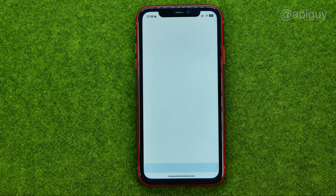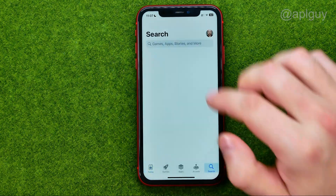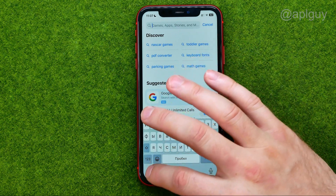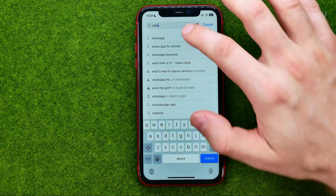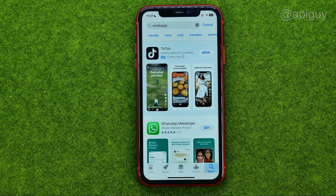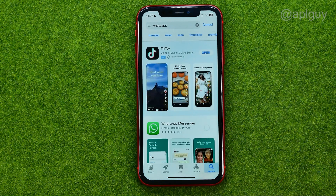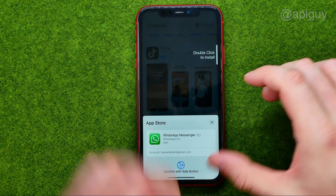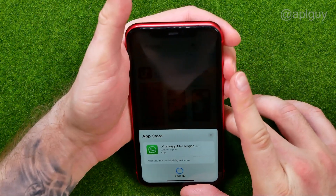Just go to the App Store, and first off we need to search for WhatsApp. After that, tap Get to download it on your iPhone.